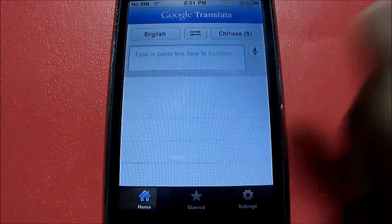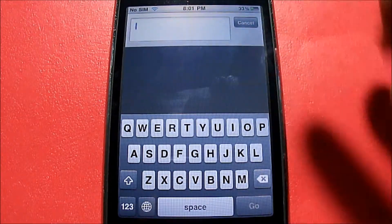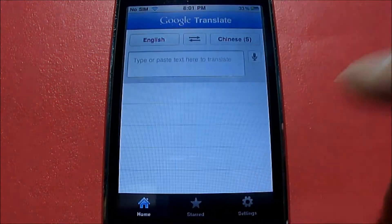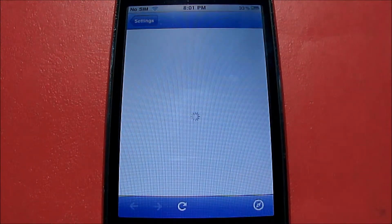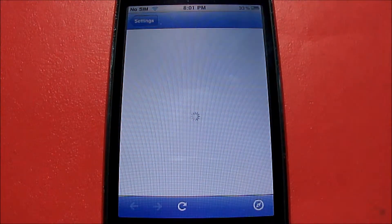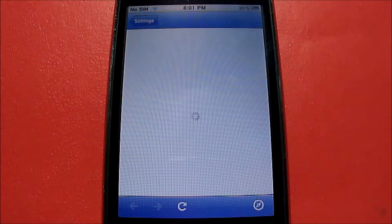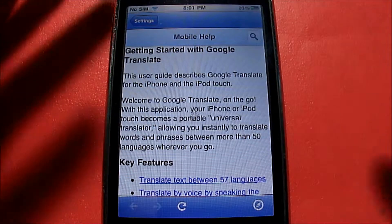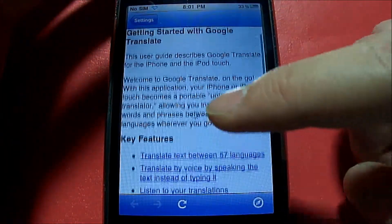Of course, you can also type in the words you want translated if you don't want to talk to it. Now let's look at the settings. We have the help section, which basically gives you all the instructions for what you can do with this app — how you can use it, which is pretty simple. If you want more information, you can look in here and scroll down to different topics.